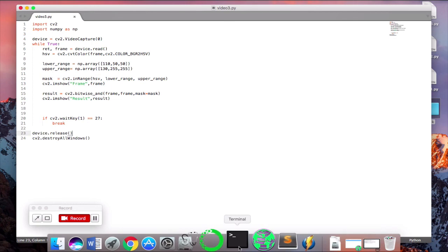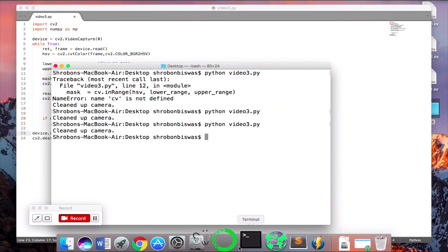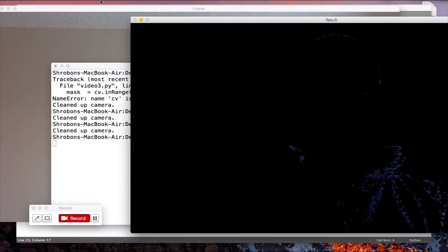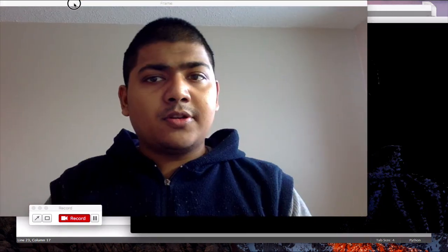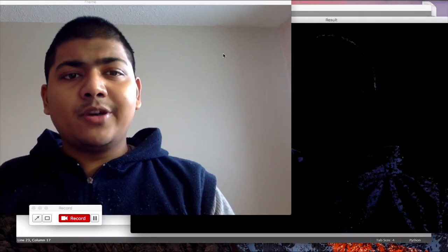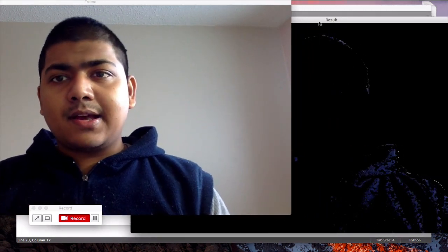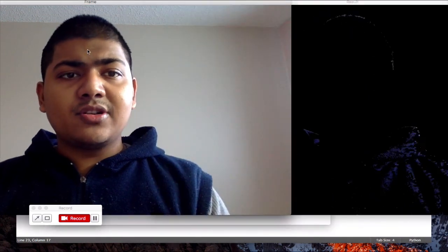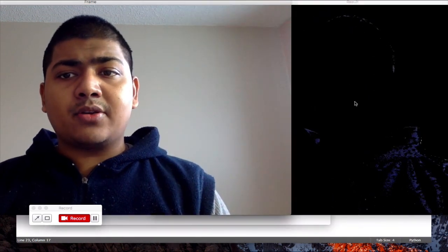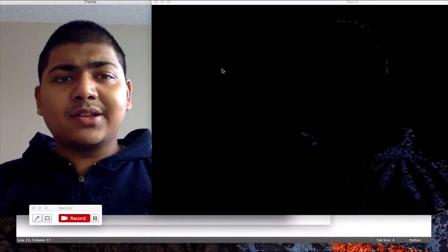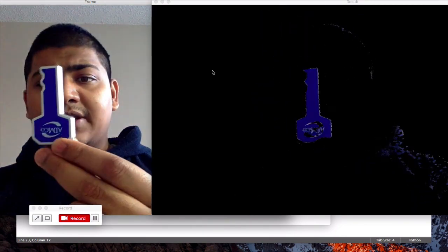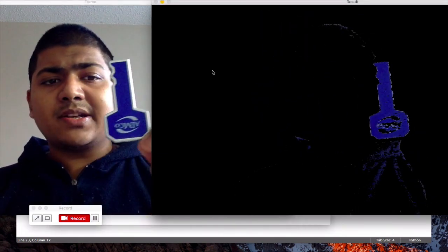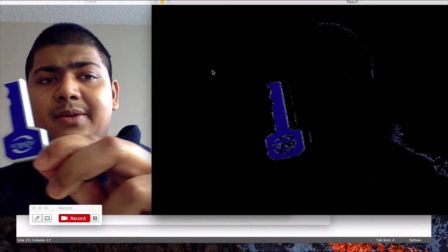Now let's see our program in action. So essentially you are getting two video feeds and this is the result and this is the original video that I am recording. So now when I bring the object close in front of the camera, you see that it's being detected in real time.